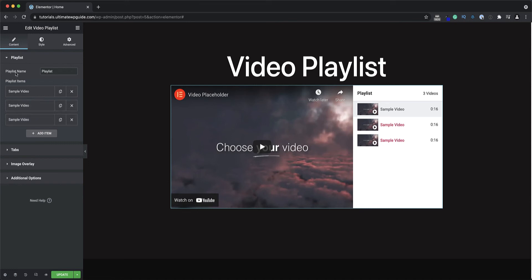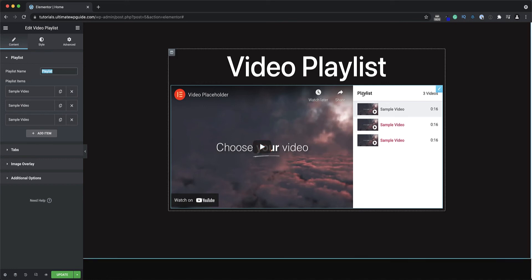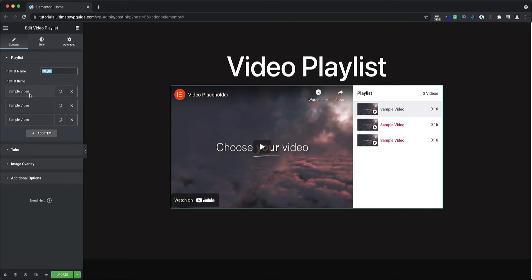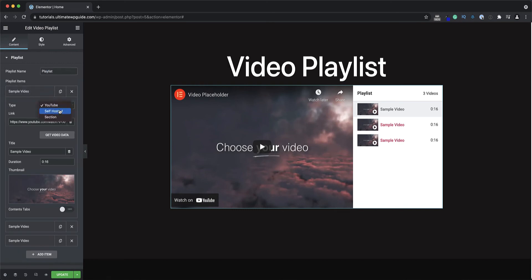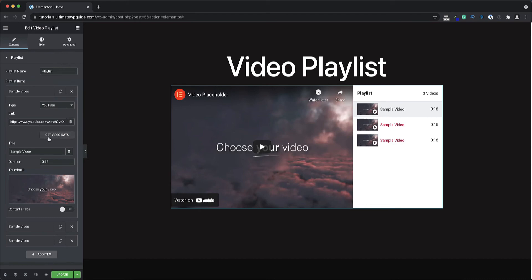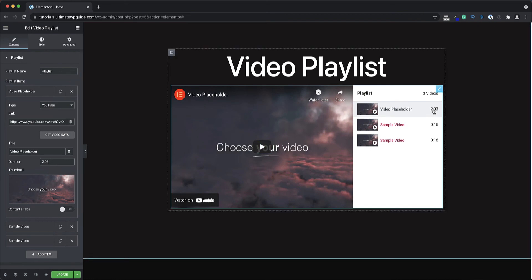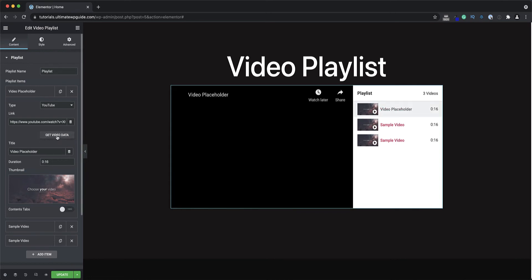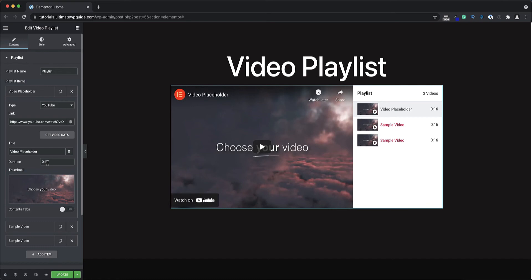By default it comes with some pre-styling and pre-loaded videos, which is pretty cool, and I can change these to suit. Starting from the top I have the playlist name, which I can change — that's the name displayed in this area. I've got a couple of sample videos; on the YouTube video option I can add the URL, and a very cool feature is that if I click 'Get Video Data' it will draw the video data from YouTube, updating the title and the duration. You can see that if I change the duration manually, that also updates in the playlist area, and clicking 'Get Video Data' again defaults it back to the actual video duration.